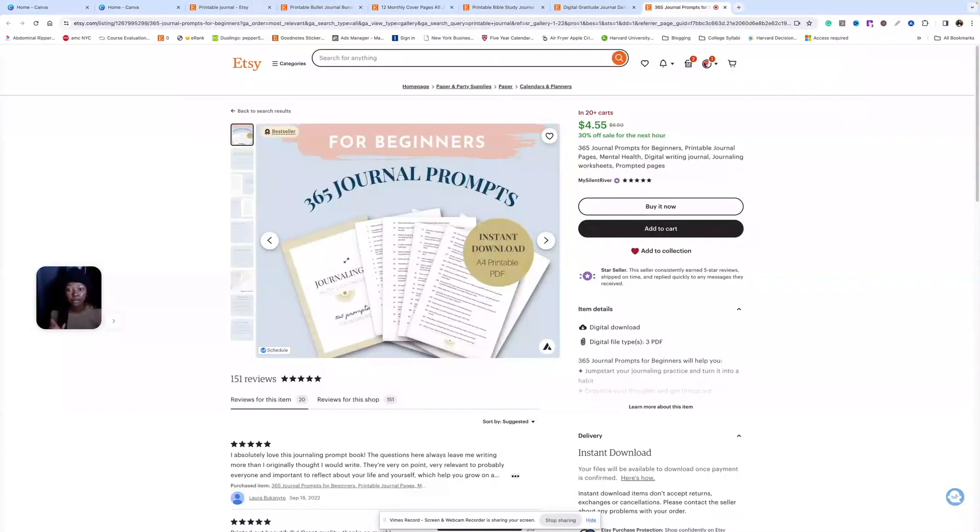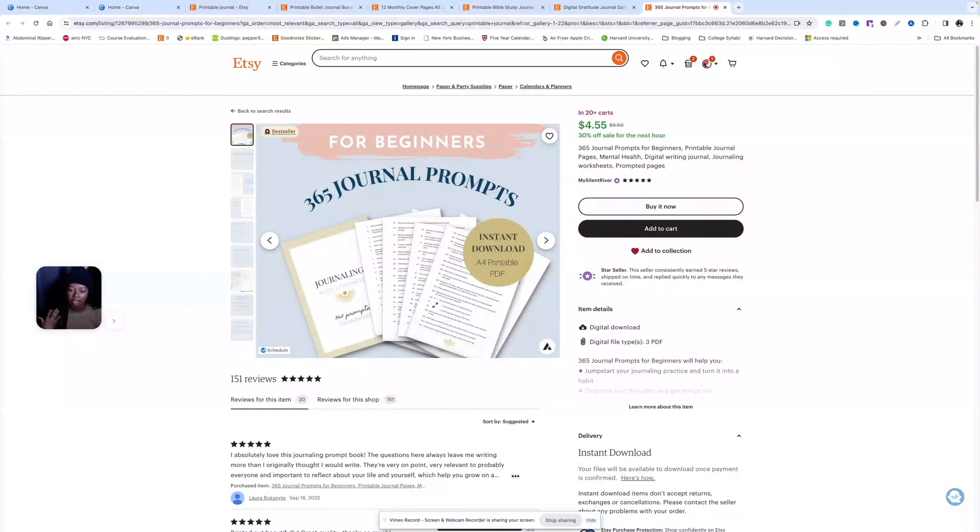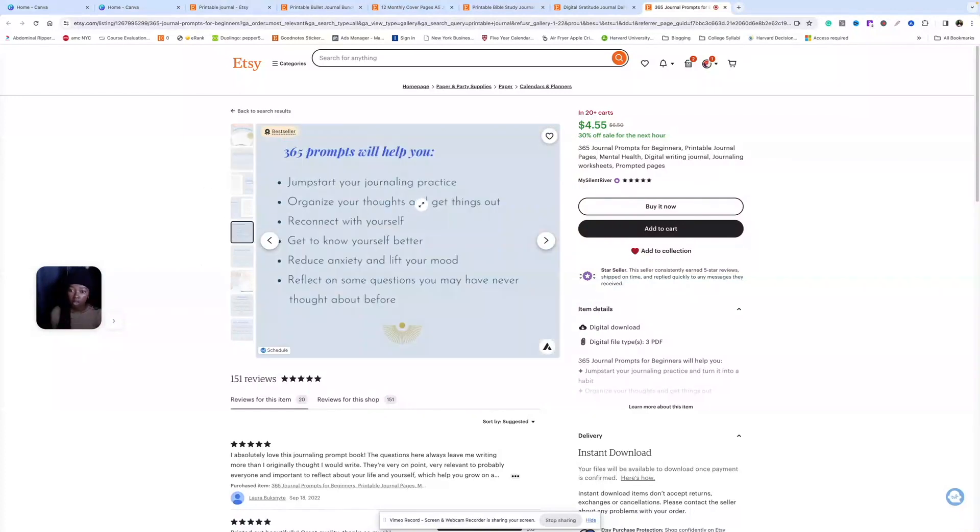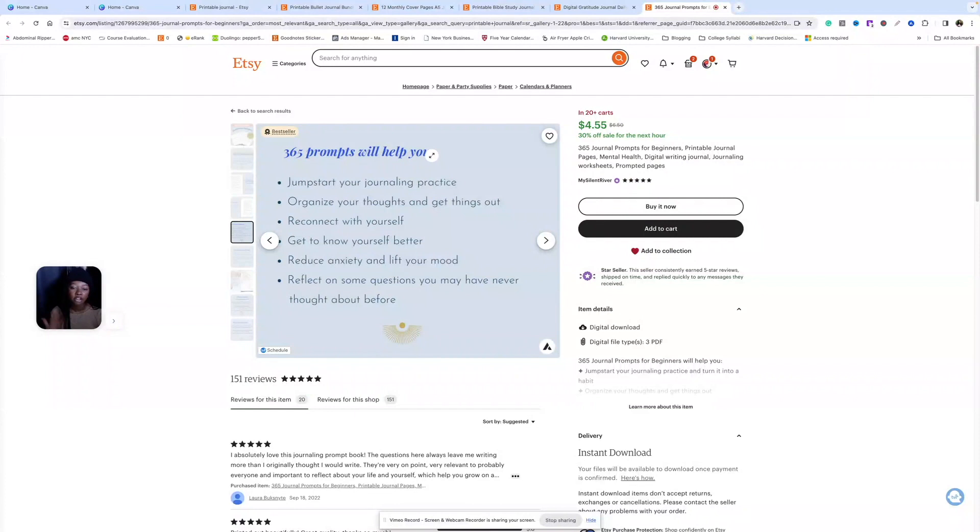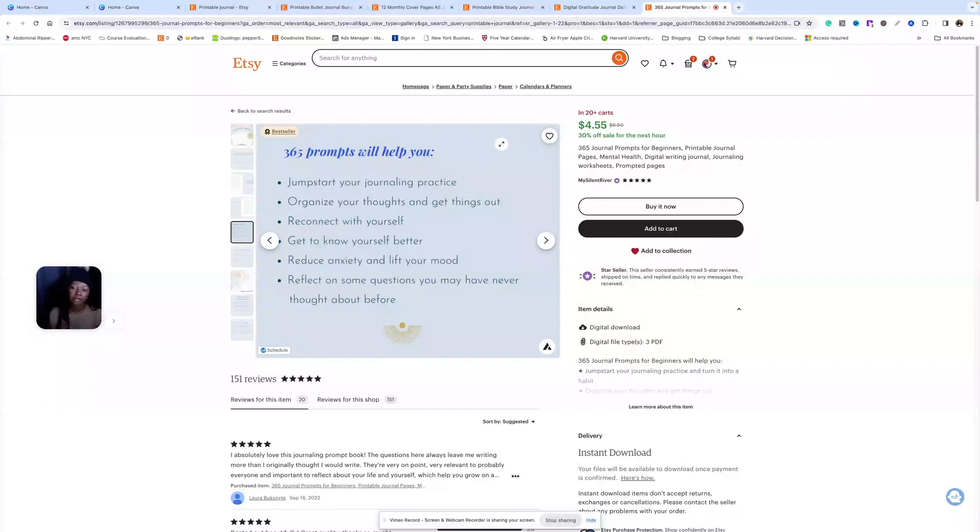Lastly, this listing. I really like the fact that she has 'for beginners' here because she's kind of calling out that target customer. She has the instant download, what sizes this is available in. It's also really cool that she has this listing photo dedicated to the benefits of her product. So benefits are how your product will actually change a person's life or make their life better, so they can jumpstart their journaling practice, reconnect with themselves by buying this product.